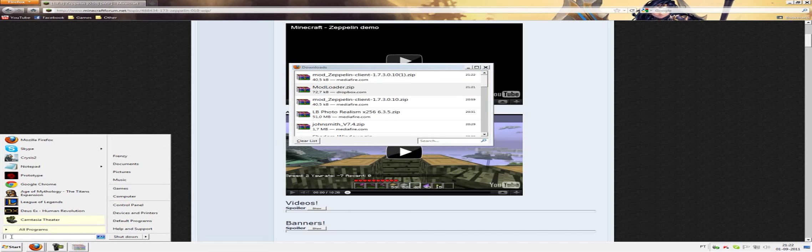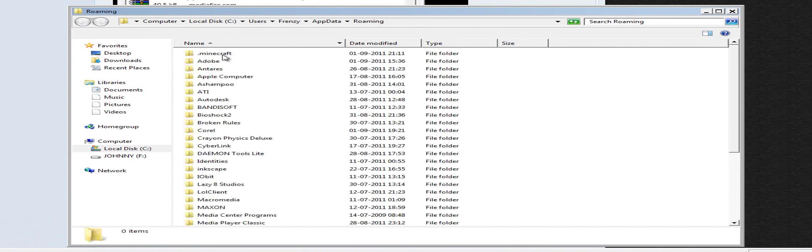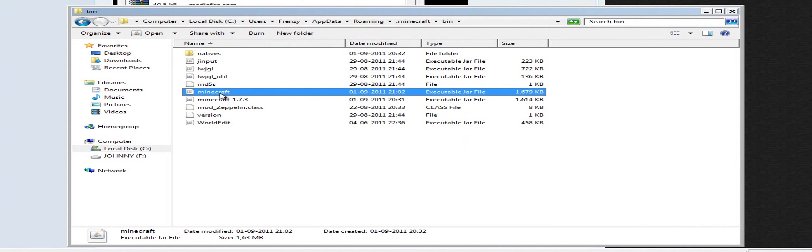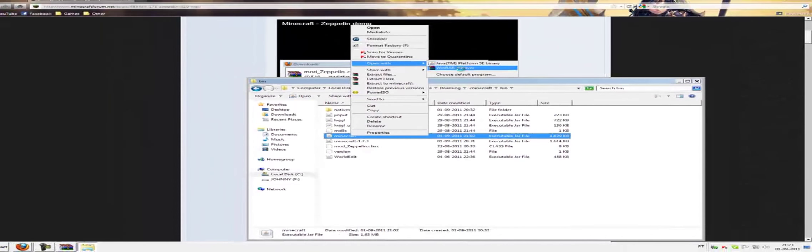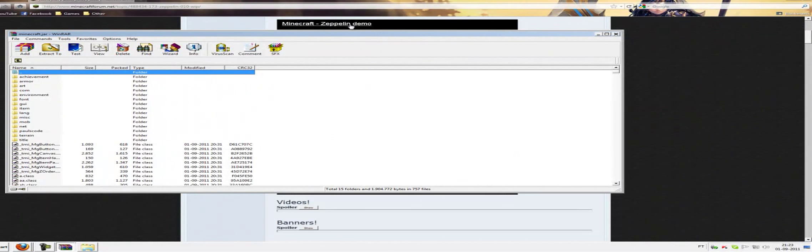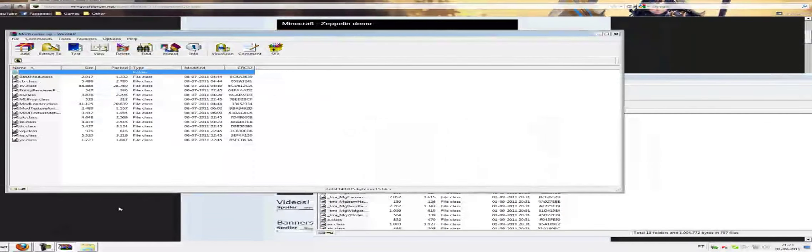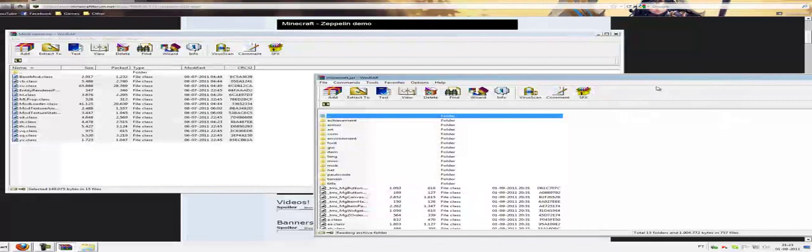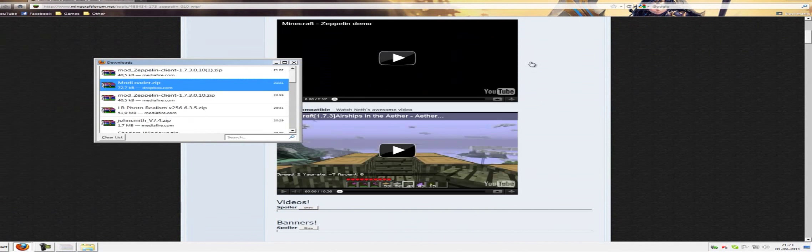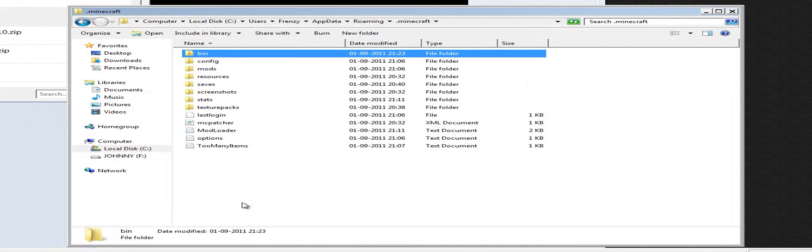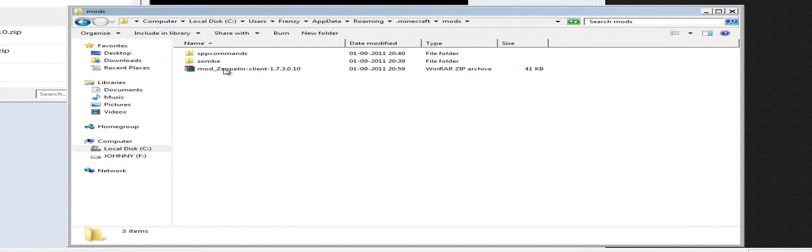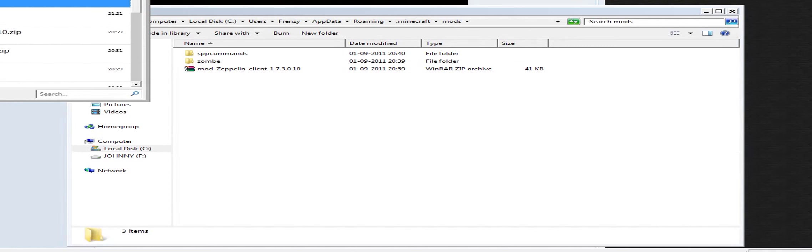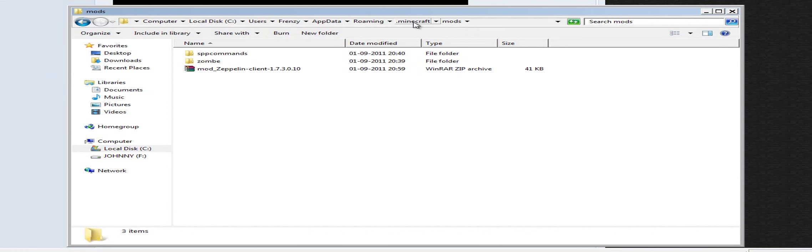So now you have to open mod loader and go to your %appdata% and go to .minecraft and bin. And open the minecraft.jar which is this one, and open with WinRAR archiver. And now just open the mod loader. And just copy all these class files to the minecraft.jar. It's done. Now, the next thing you have to do is go to your main .minecraft folder. Create a folder named mods as I've done here. And just copy this mod underscore zeppelin client here as I've done. So yeah, it's installed. Easy. Right?